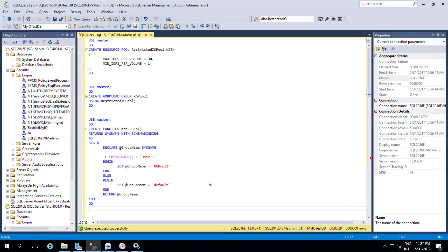Hi, in this video I am going to talk about resource governor. Resource governor is one of the features in SQL Server. It has been there from SQL Server 2008 onwards.